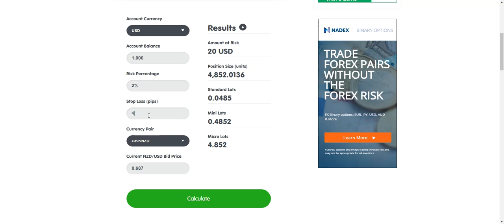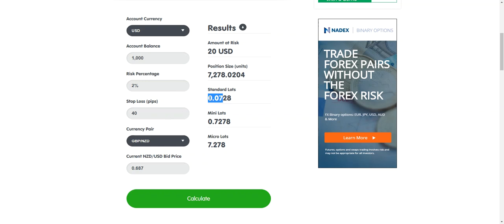Look at how this changes. If we're only trading a 40 pip stop loss, now we're trading a 0.07 lot, right? So that's a big difference. There's a big money value difference there. If you traded the same position size with a 60 pip loss, but when we change it here, it's still $20 at risk. So you can risk a higher lot size with that much because you're 20 pips less.